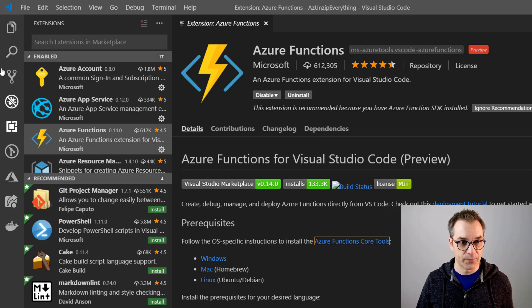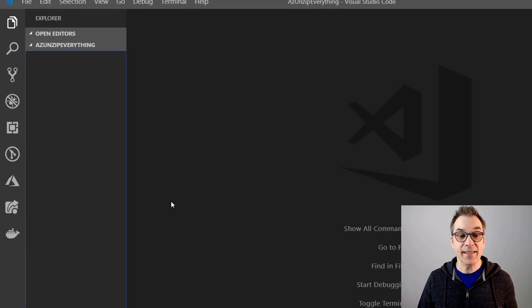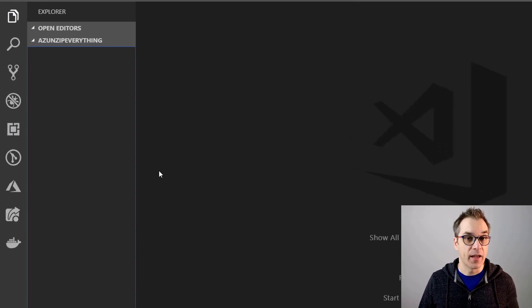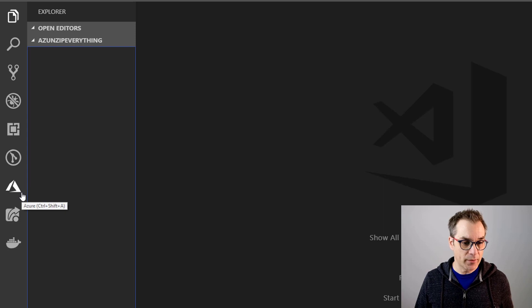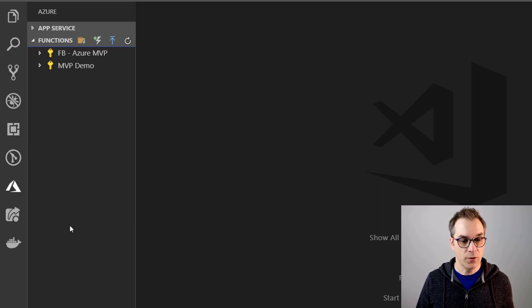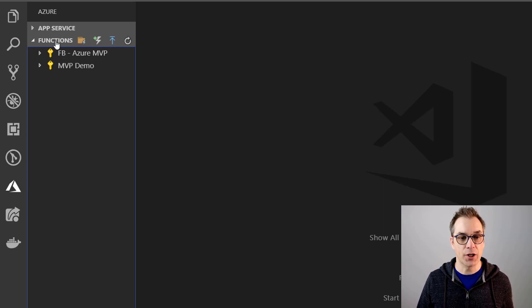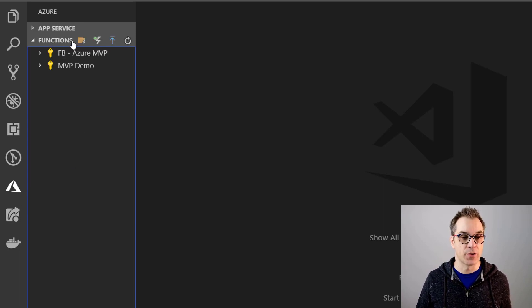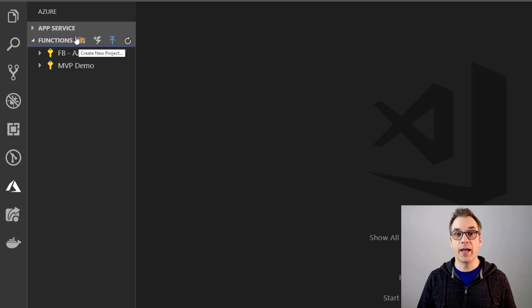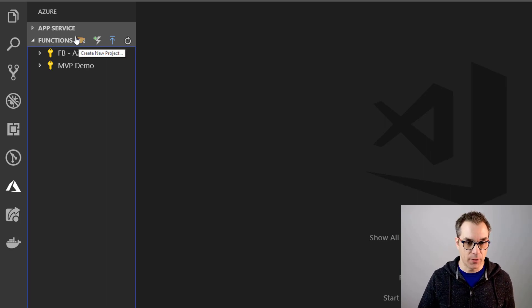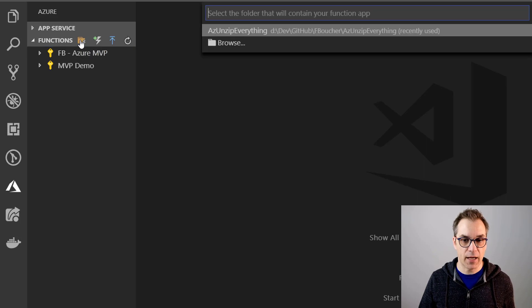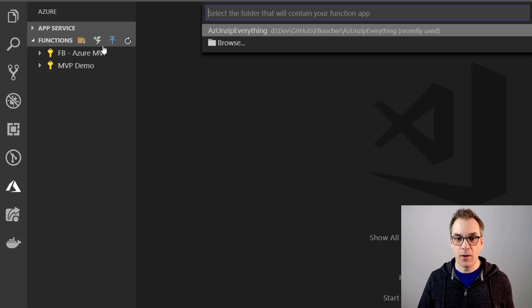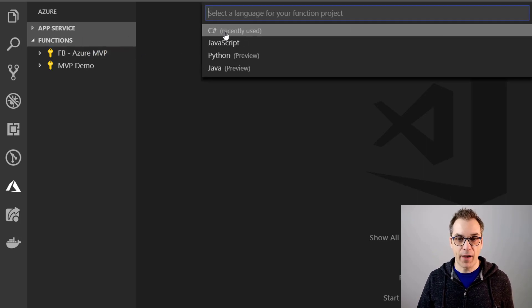Perfect. So now since my environment is already prepared, let's close this and get ready. Once the extension is installed, you will have a new button here in the menu - Azure. You click on that and now you have a new section Functions. So first we need to create a function app or a project. So let's create that one - it's the first icon - and I will call it unzip everything.